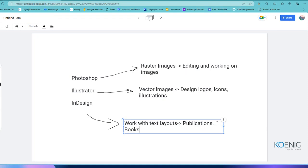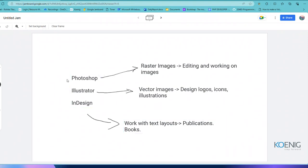You can do graphic design work in InDesign, but compared to Illustrator and Photoshop, InDesign's major focus is publication work. We are going to talk about Photoshop today, and before that let me explain the difference between raster and vector.